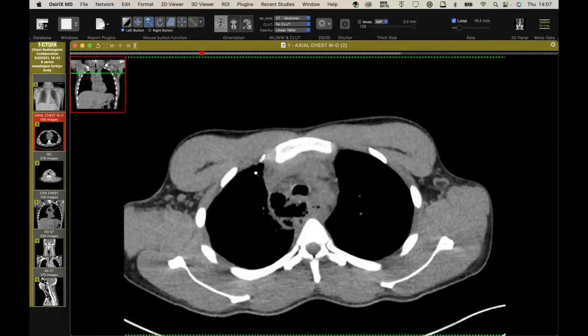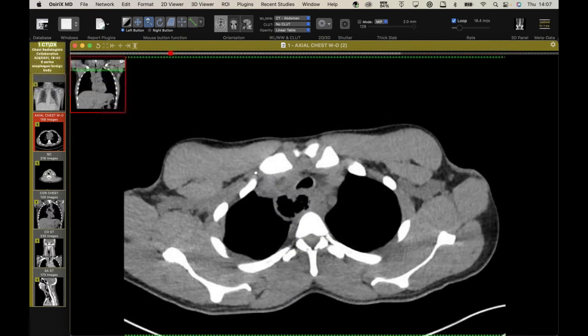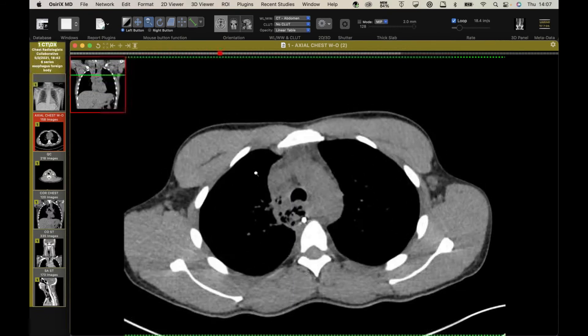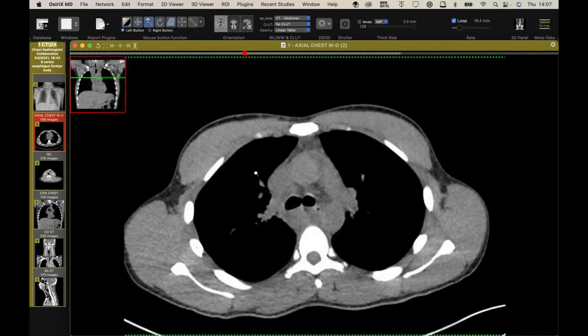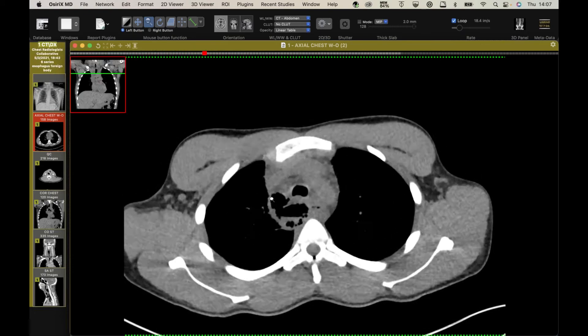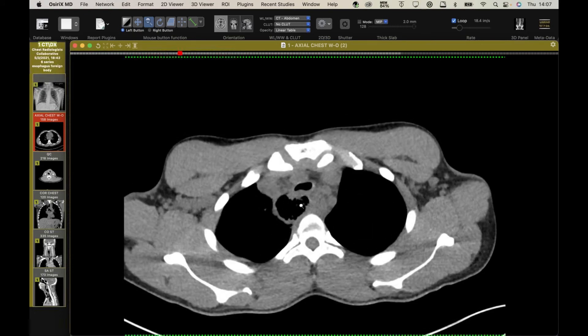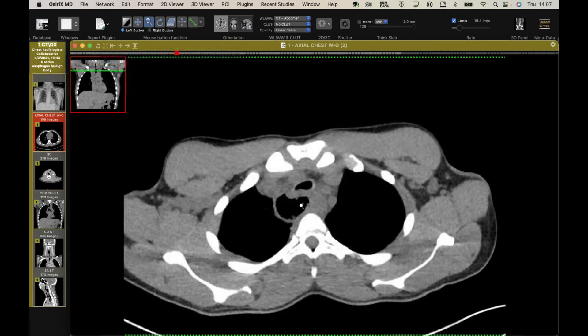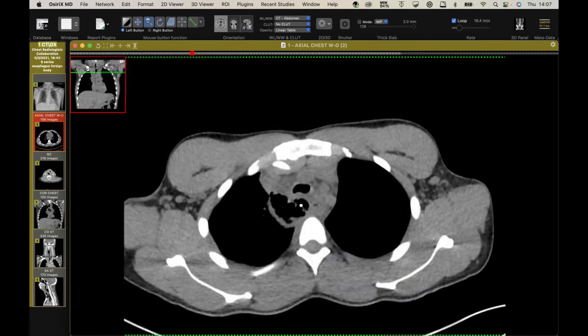They could never find the razor blade, so I'm not sure what happened. They did a neck exploration, and he ended up needing to have all of this cleaned out — a perforation from that.